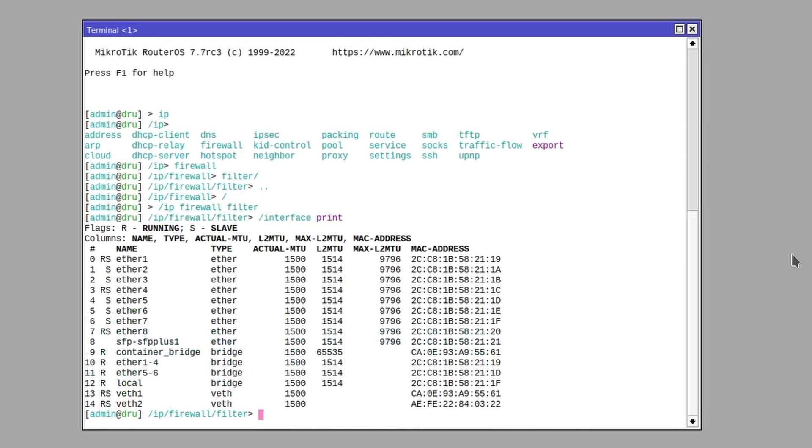The command I used there was print, which is one of the general commands that you will see repeated in many sections. It just returns any information or items that are stored in that section and it can be used along with other parameters.